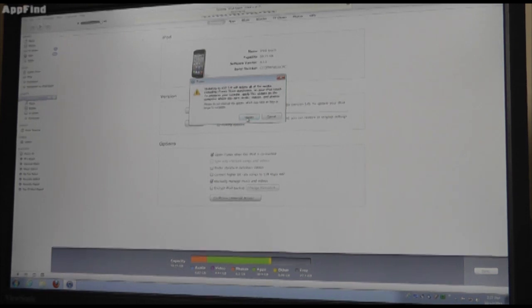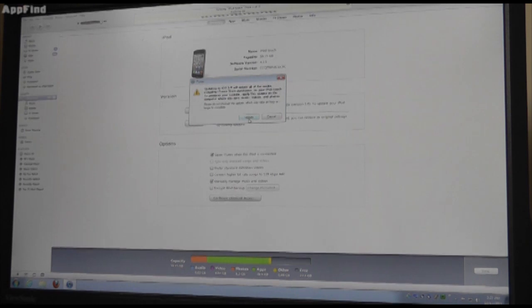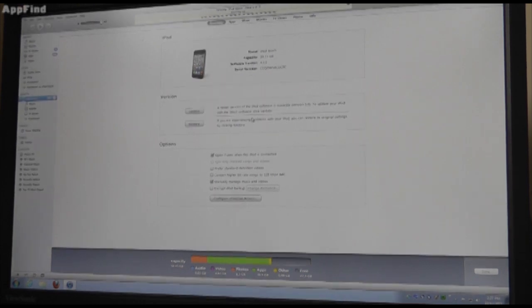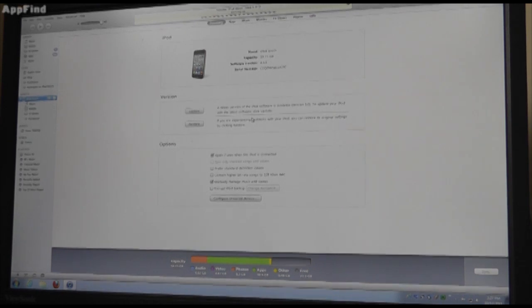What it's going to do is delete all of your media, so you've got to make sure that you sync your music, videos, and photos. You're going to hit update. It's going to start to update.